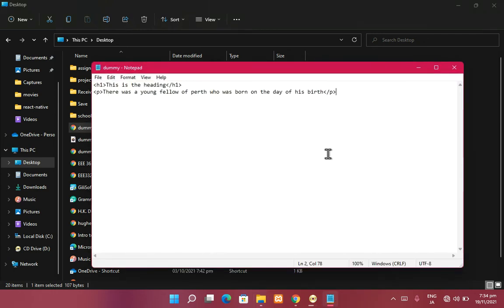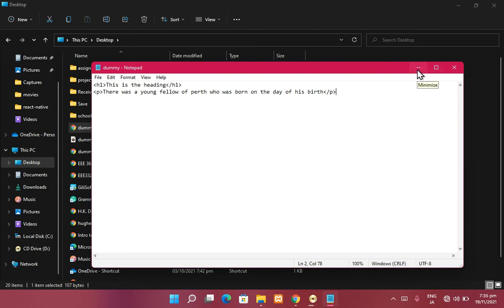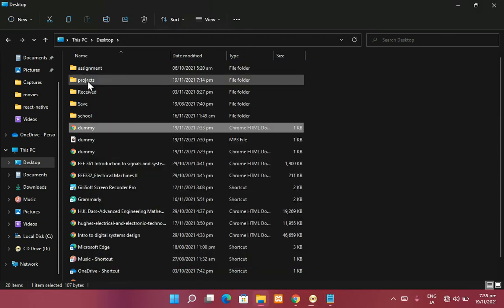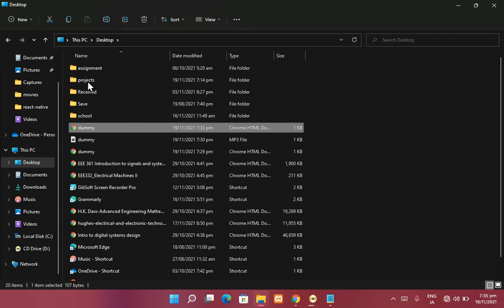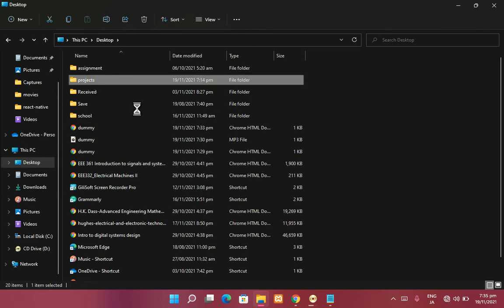If you can write code in any text editor, why do you need special software to write code in? Special software — we call them code editors — have many benefits. One is they can easily show you that you've made an error on a line. Some code editors highlight that this code here is a heading. They even come with built-in documentation — it's much easier to program with a code editor than just a plain text editor.